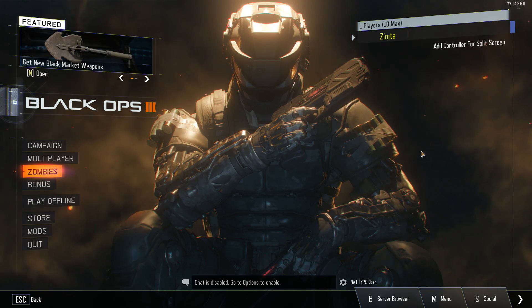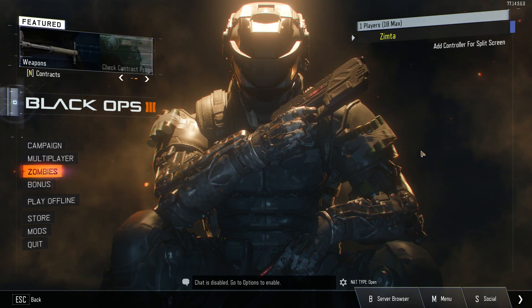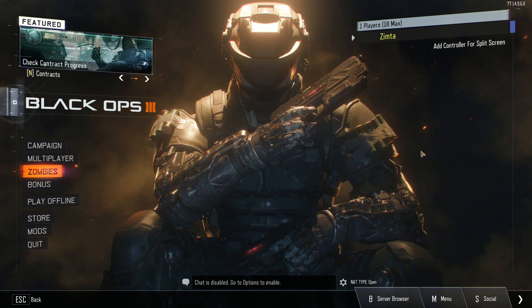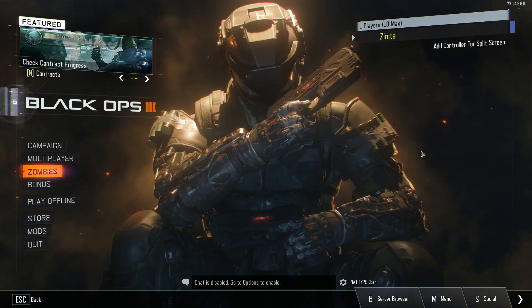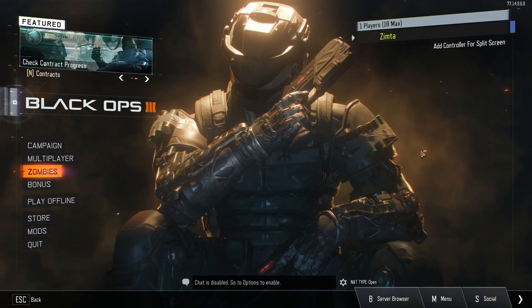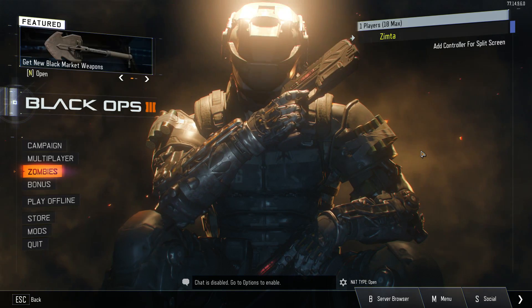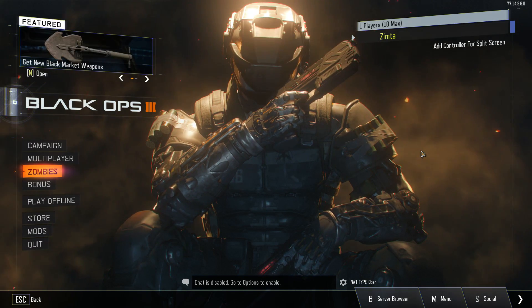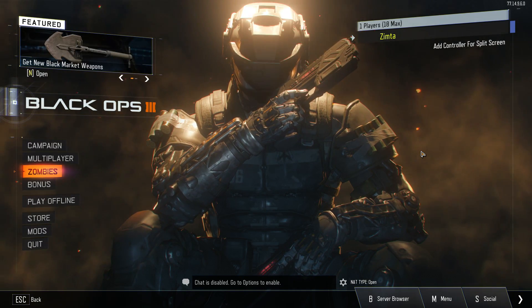How's it going guys, Zimda here, and today I'm going to be doing a really quick video on how to install and play custom zombies on Black Ops 3.